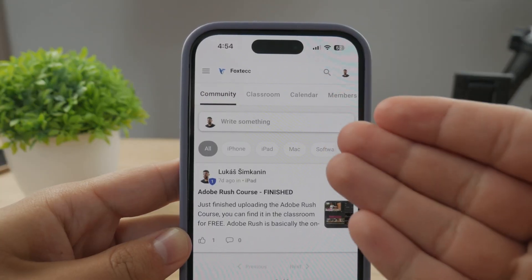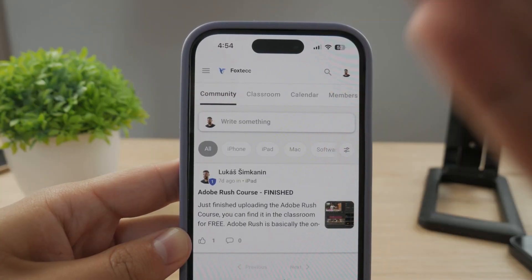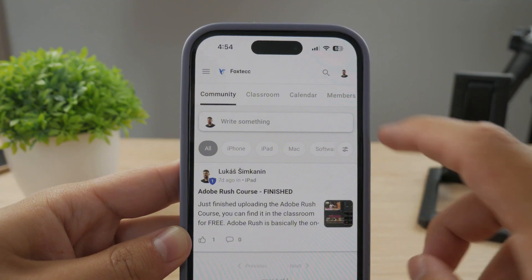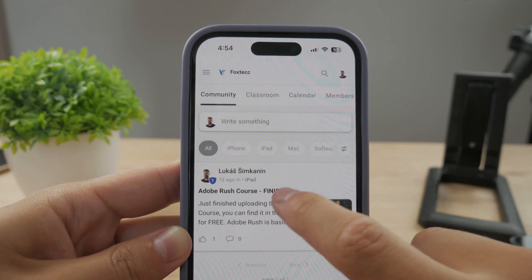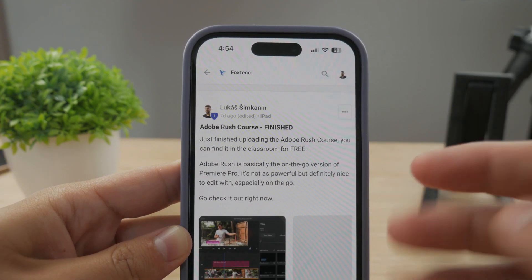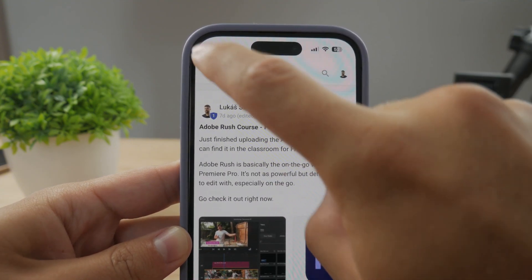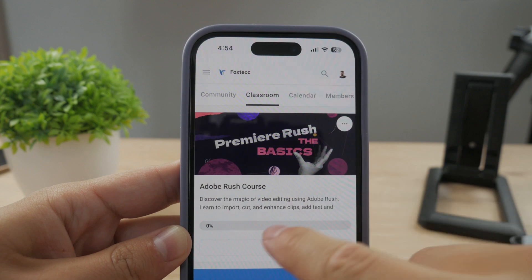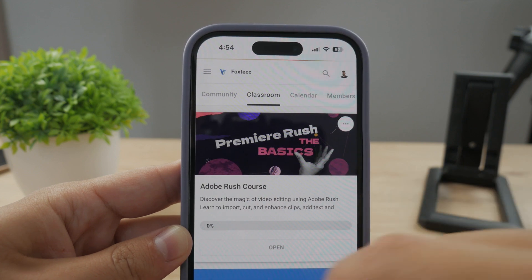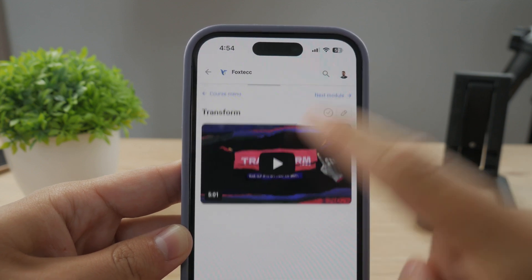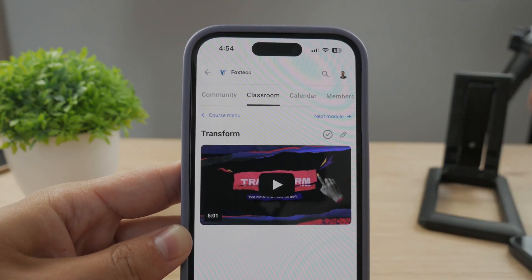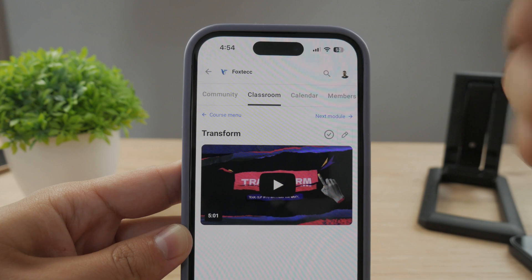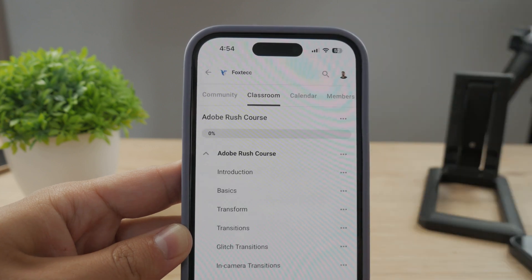By the way, make sure to join my 100% free education platform. I just finished the Rush course on video editing — you can go ahead and check it out in the classroom section. It's 100% free, no interruptions. The link is going to be down below in the description.